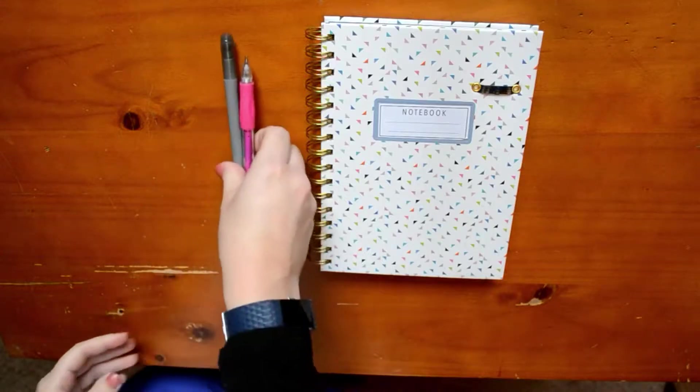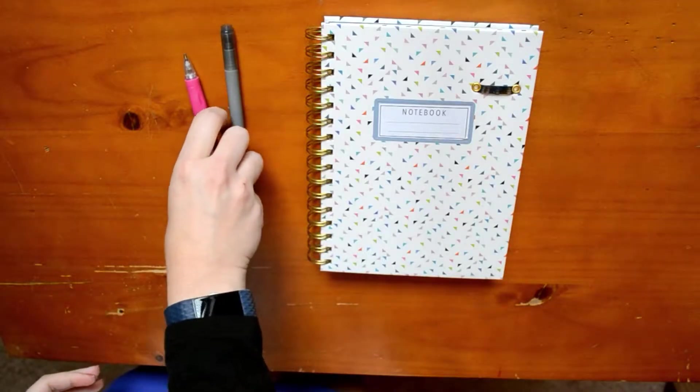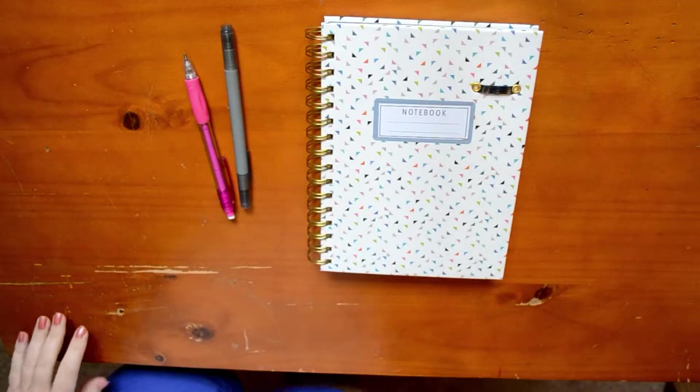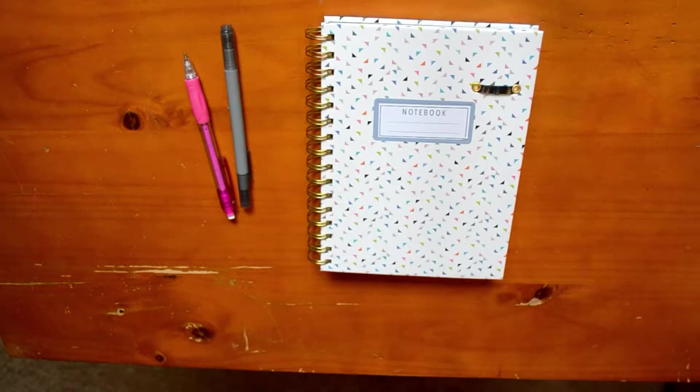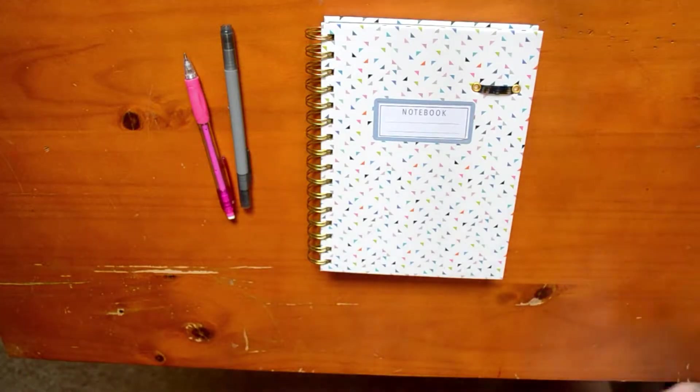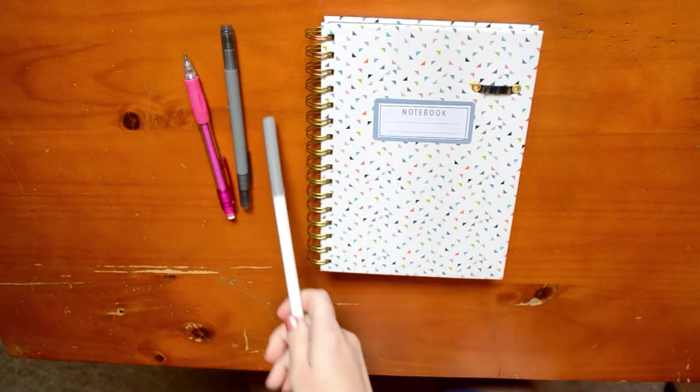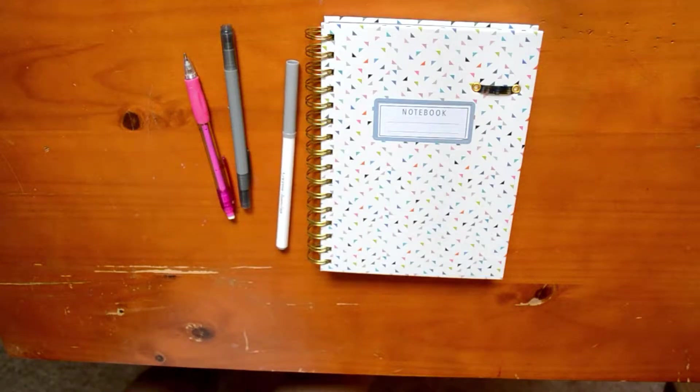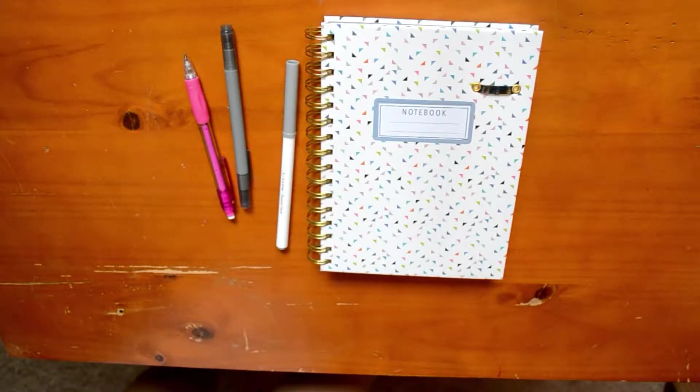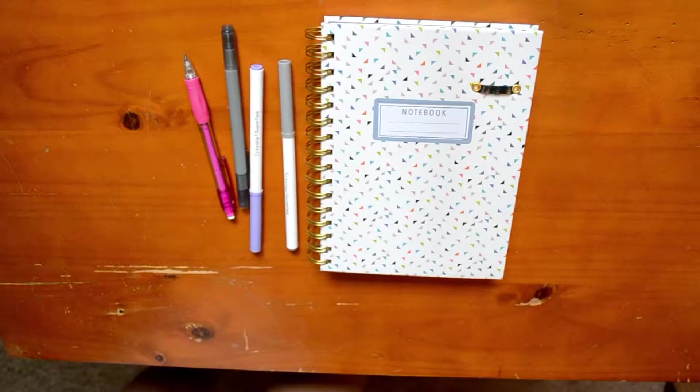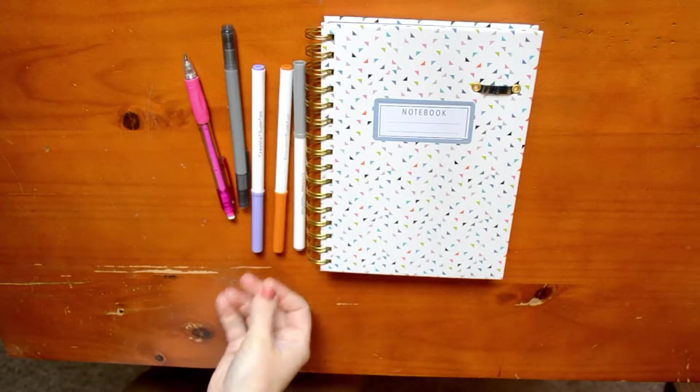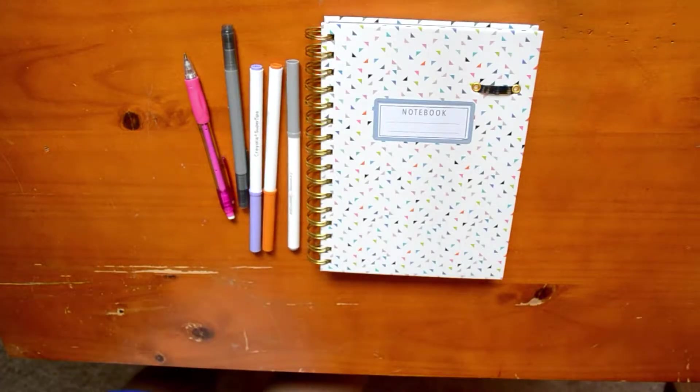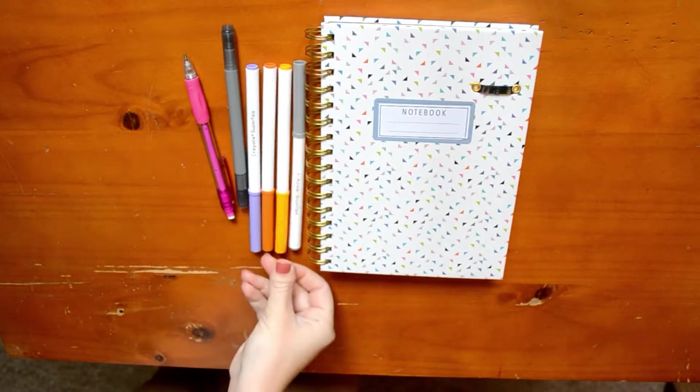Hey everyone, it's Courtney. Welcome back to How Courtney Sees It. I am here today to do my October plan with me video.